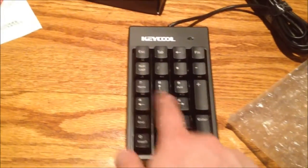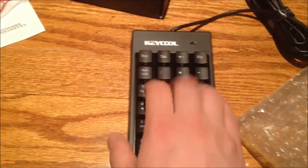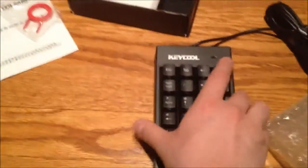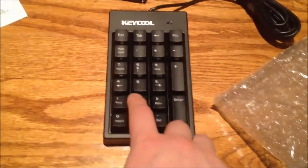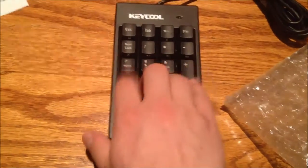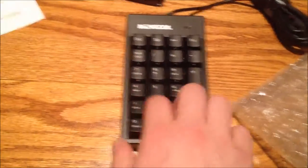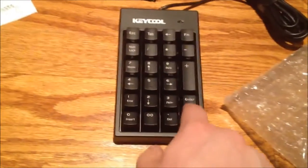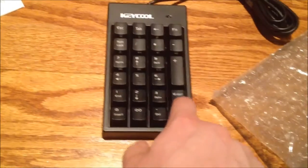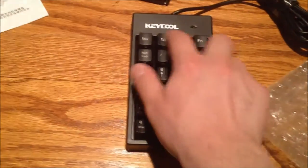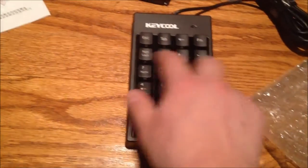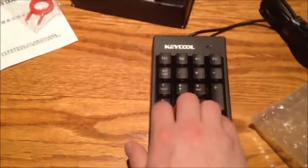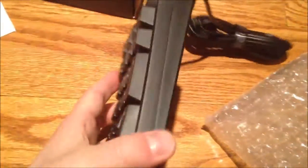But I wanted this mostly for the number pad. This is actually very solid build quality. And the keys feel good. Although the enter key feels kind of strange. They all feel pretty good, so I'm generally happy about that.